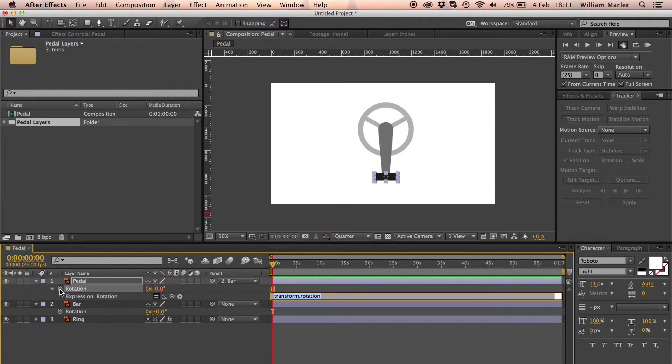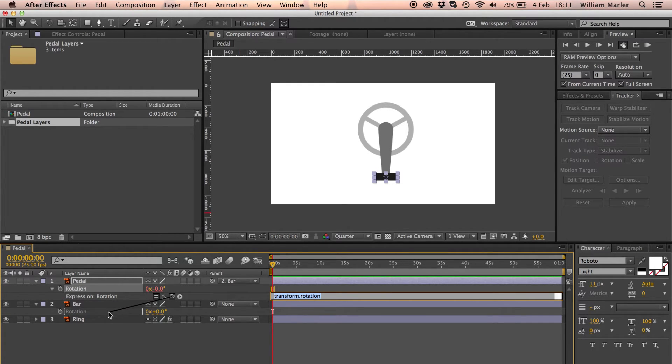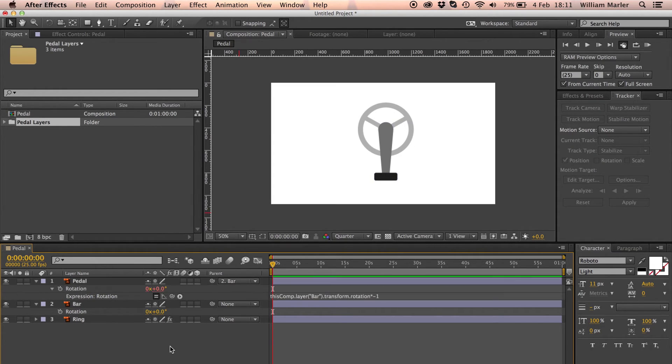All I have to do is alt click the stopwatch for the rotation property of the pedal layer to write an expression. I'll click and hold the pick whip and drag it to the rotation property of the bar layer and then add asterisk meaning multiply negative one.